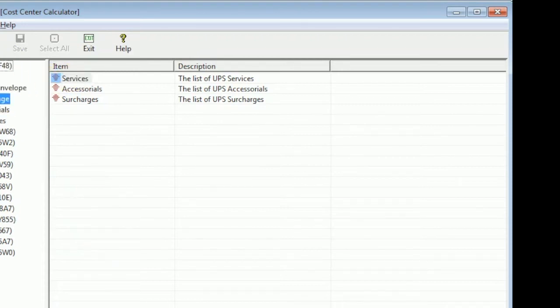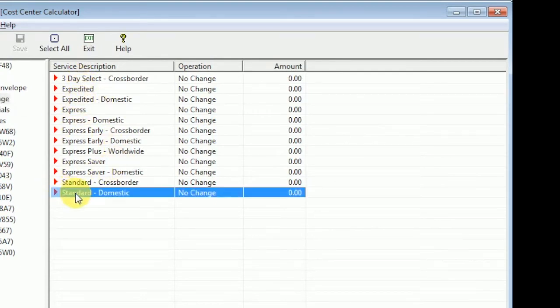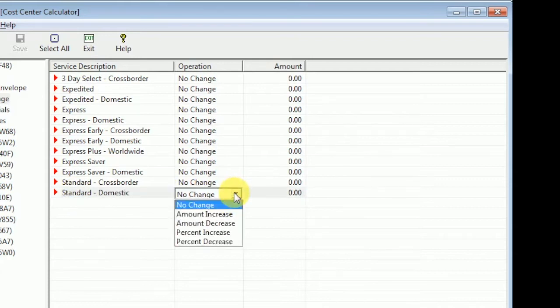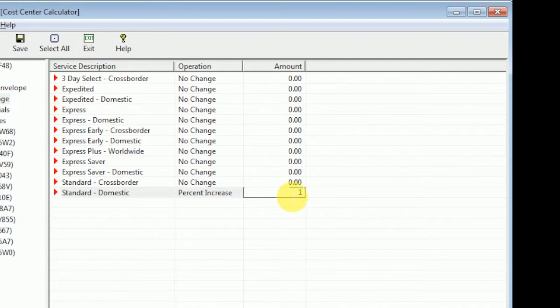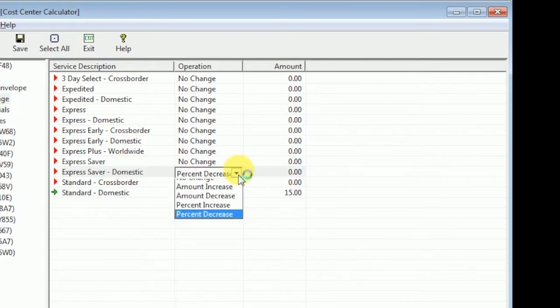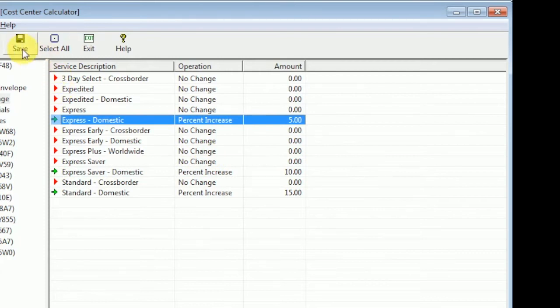You're going to find a whole lot of services. Just make sure you select the proper one and take note that there's a difference between domestic service and international services. You can modify the rates by a percentage increase or decrease, or a dollar amount increase or decrease.